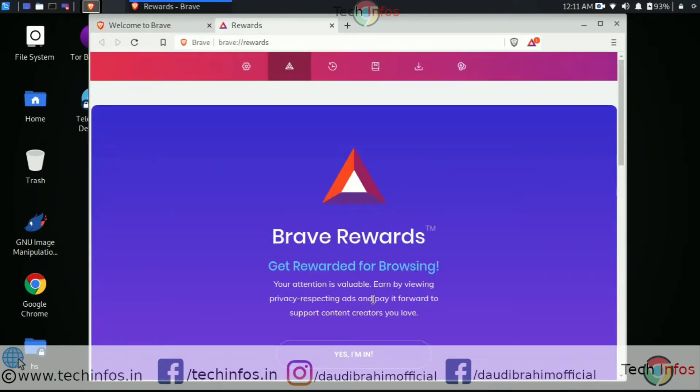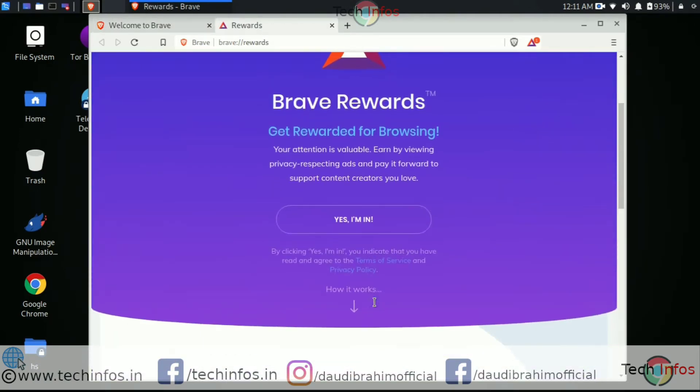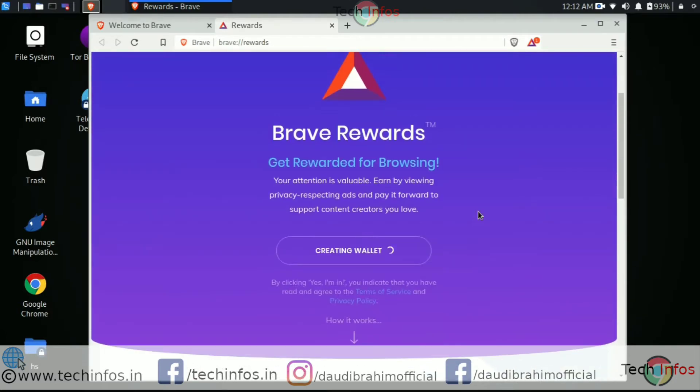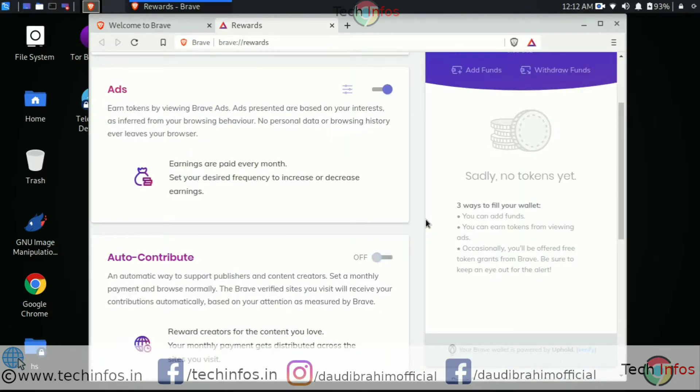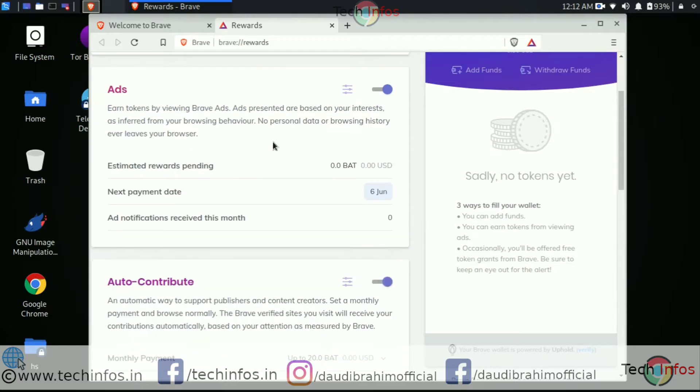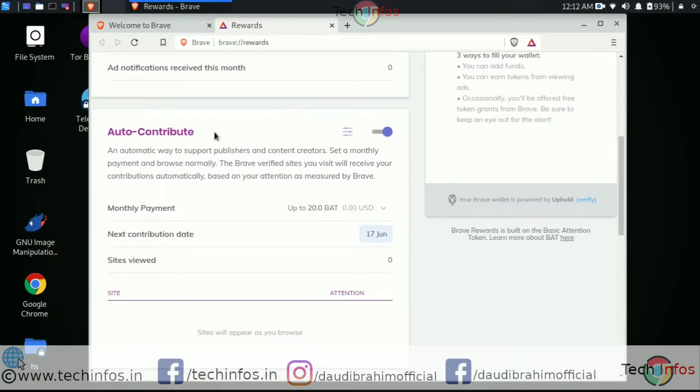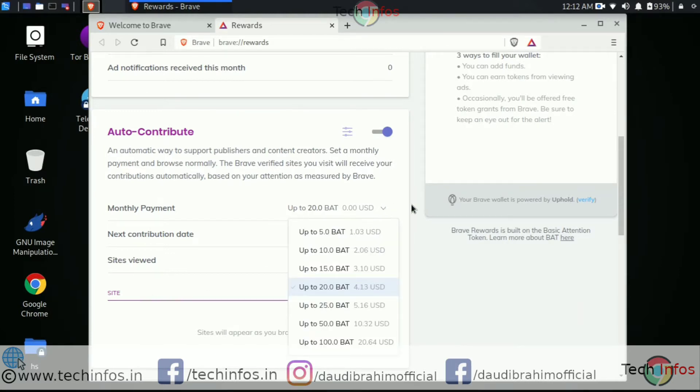You can set your contribution as per your own preferences. It generates Brave Reward points by seeing Brave browser-sponsored ads while browsing. You can also set your monthly estimated payment amount. Brave browser will add sites here after you start browsing internet based on your attention, measured by its bot.